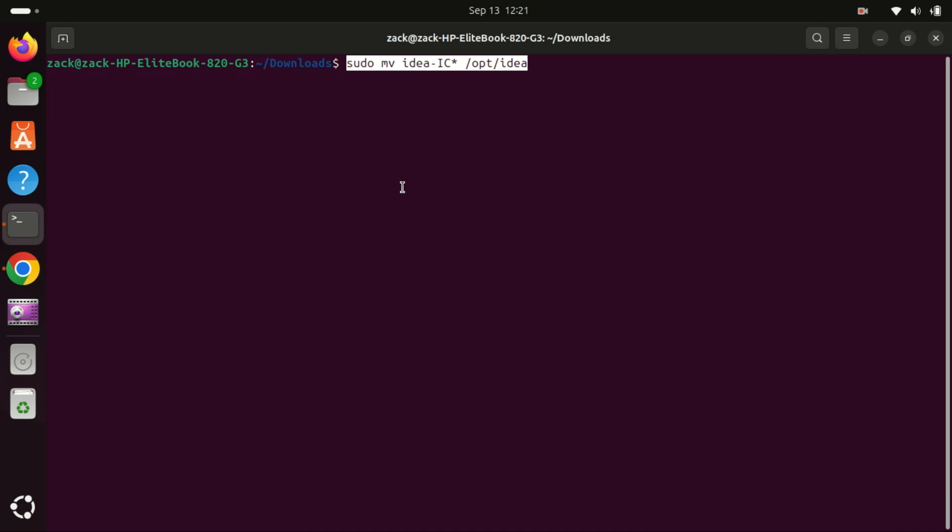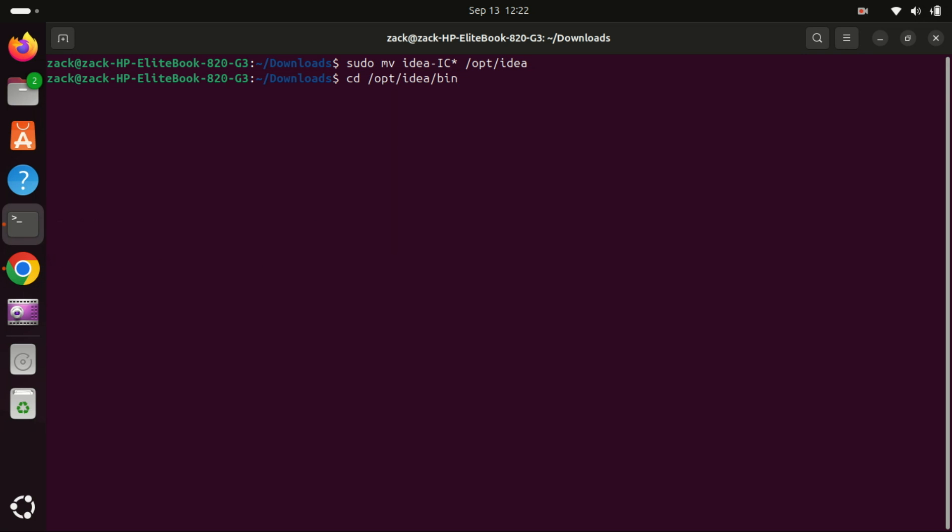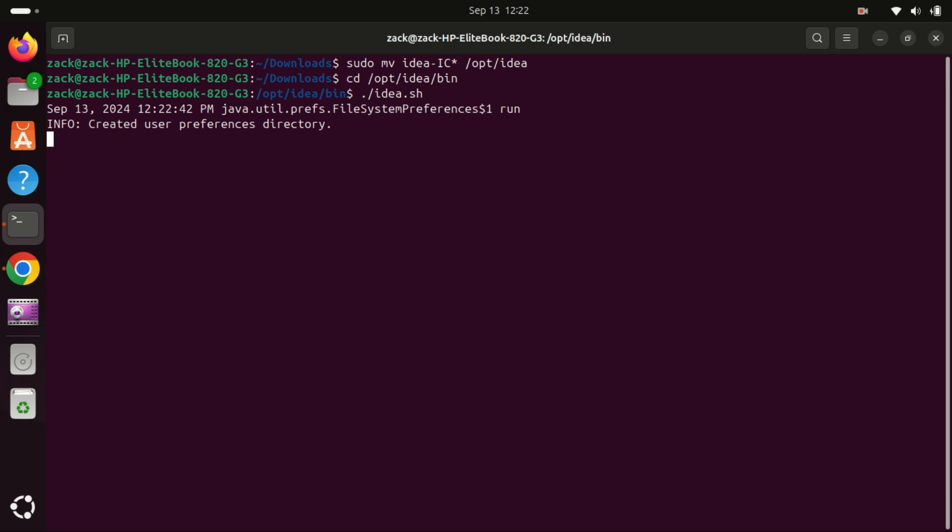And this will extract IntelliJ IDEA into a new folder. Now let's move this folder into a new folder. Unlike typical applications, IntelliJ IDEA doesn't have a standard installation process. Instead, we need to run the script file located inside the extracted folder to start the program.